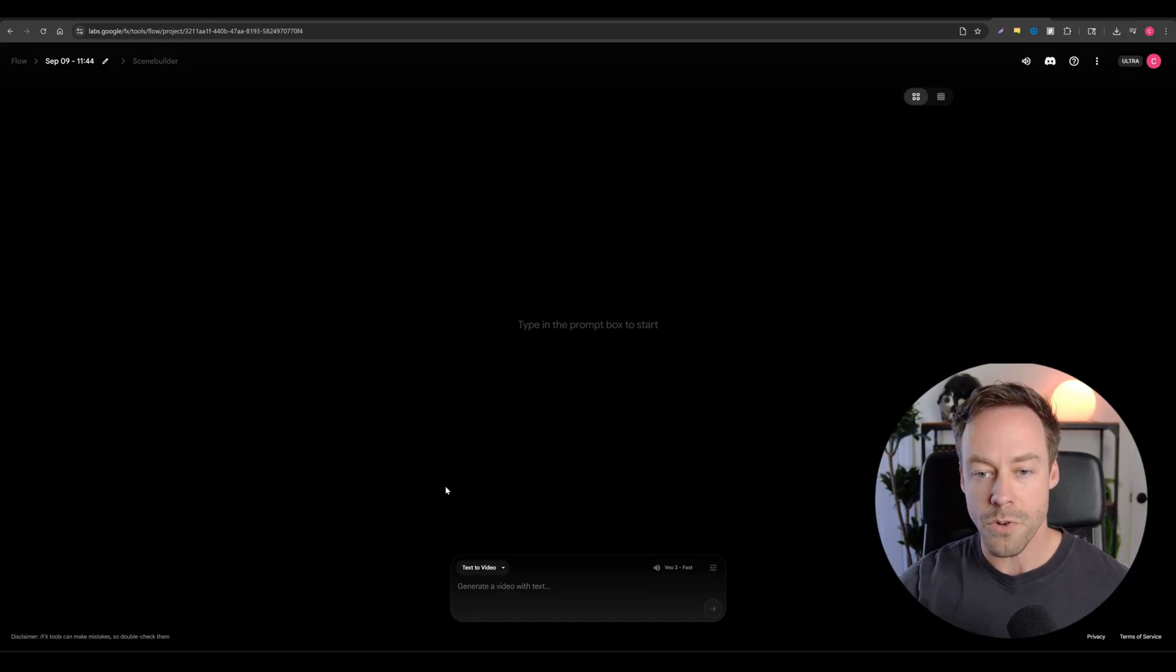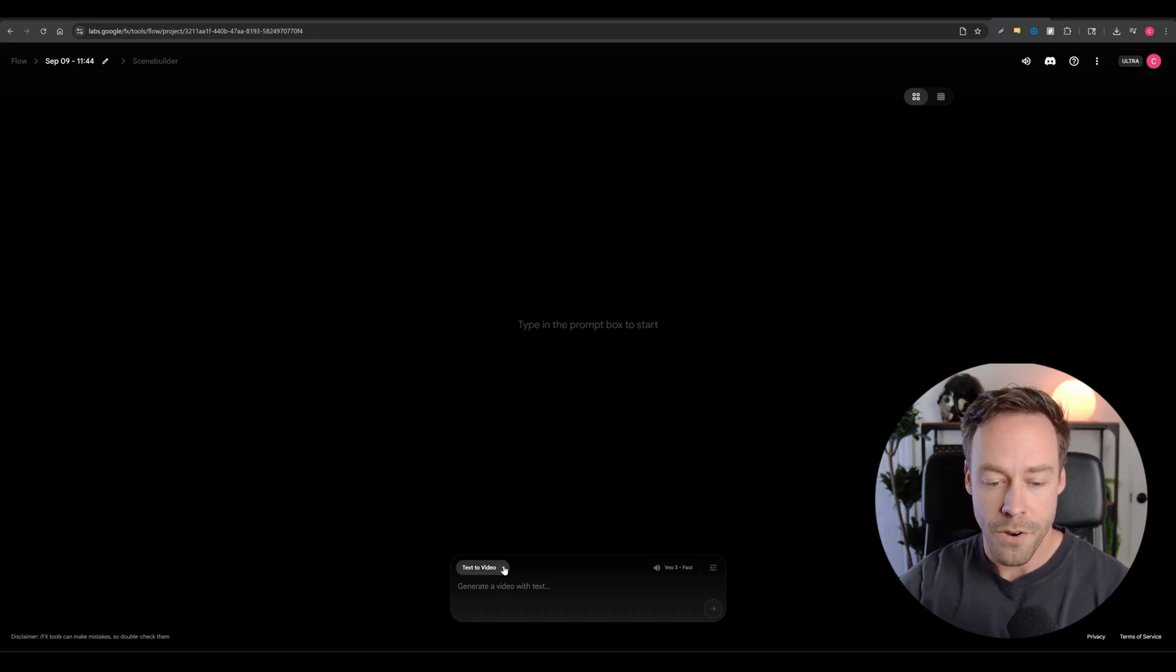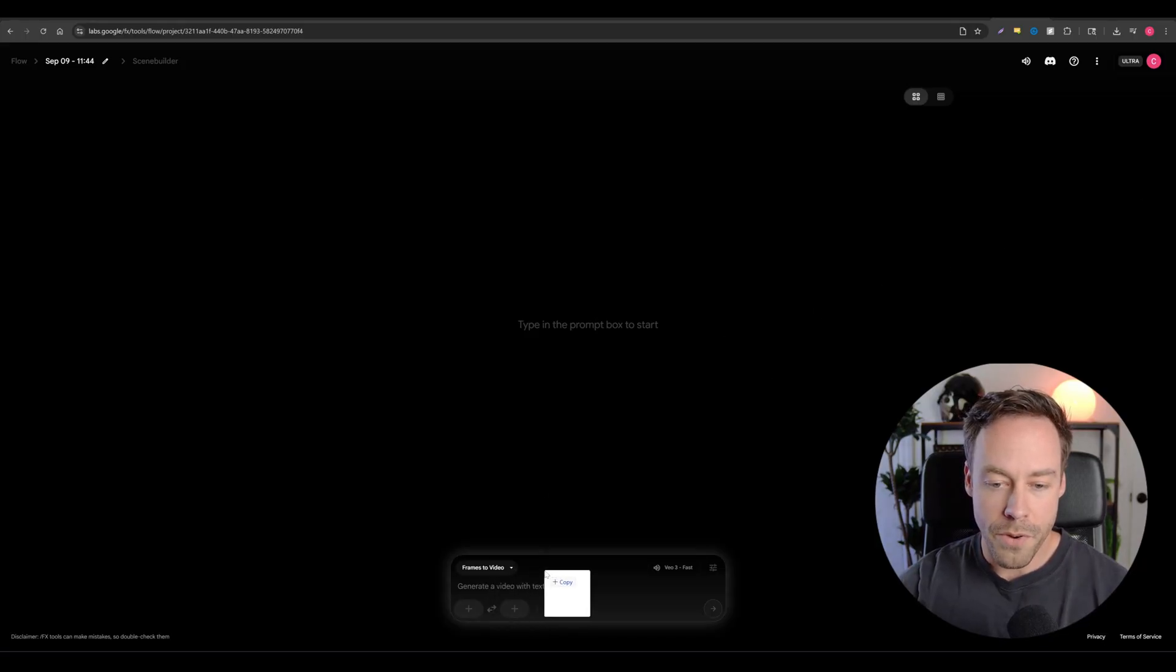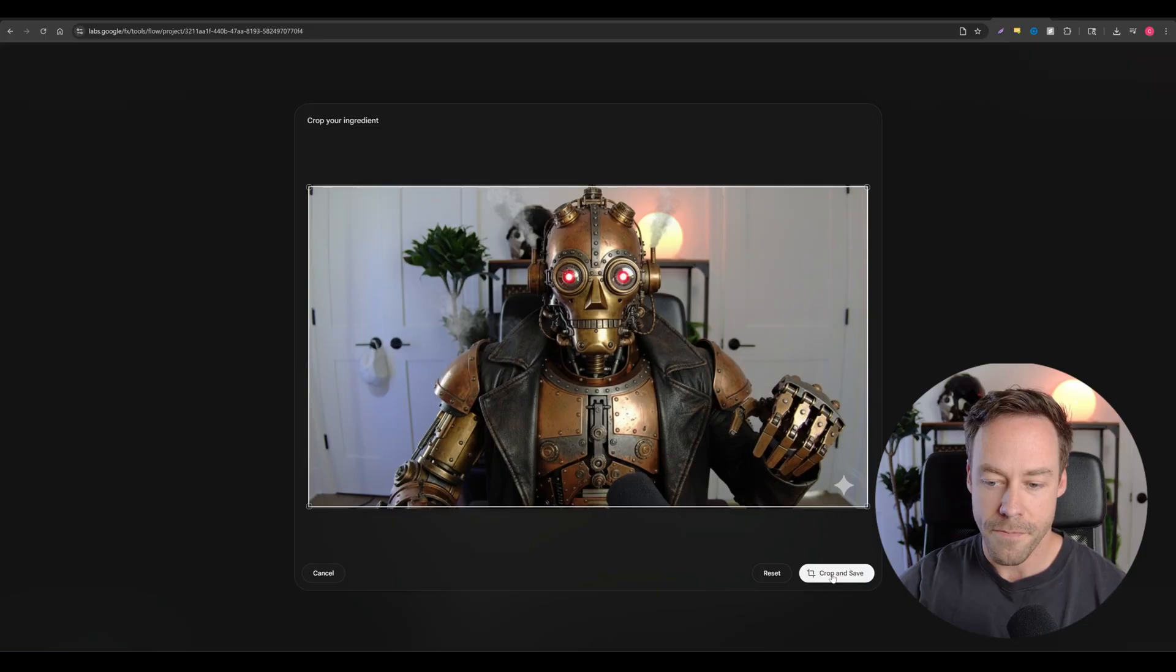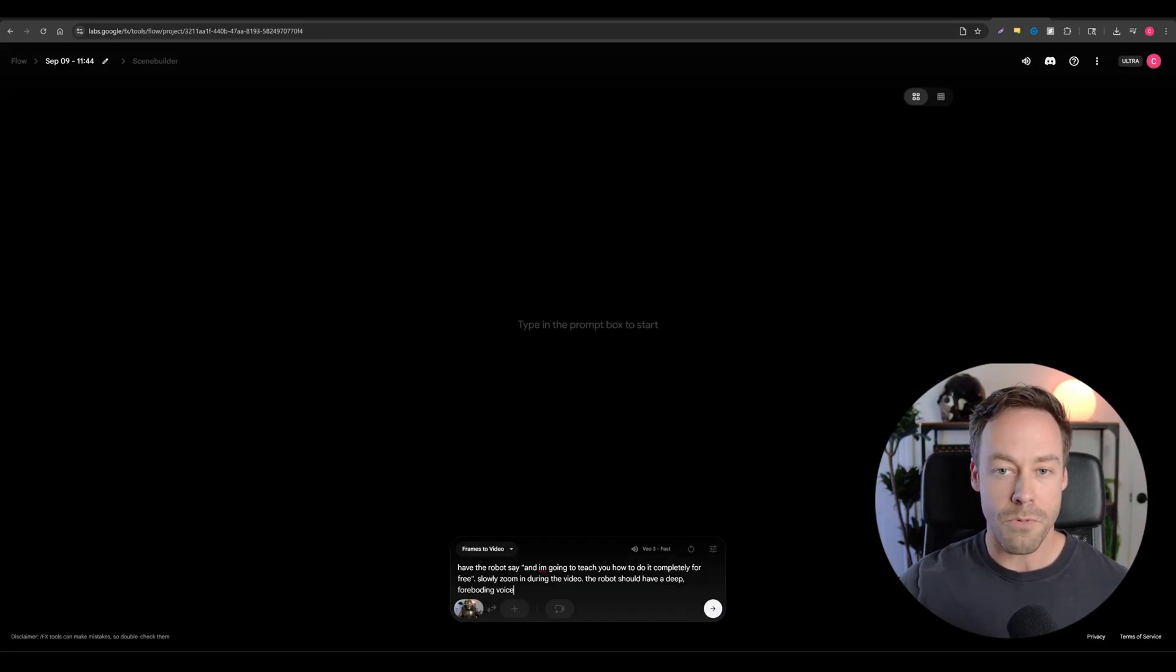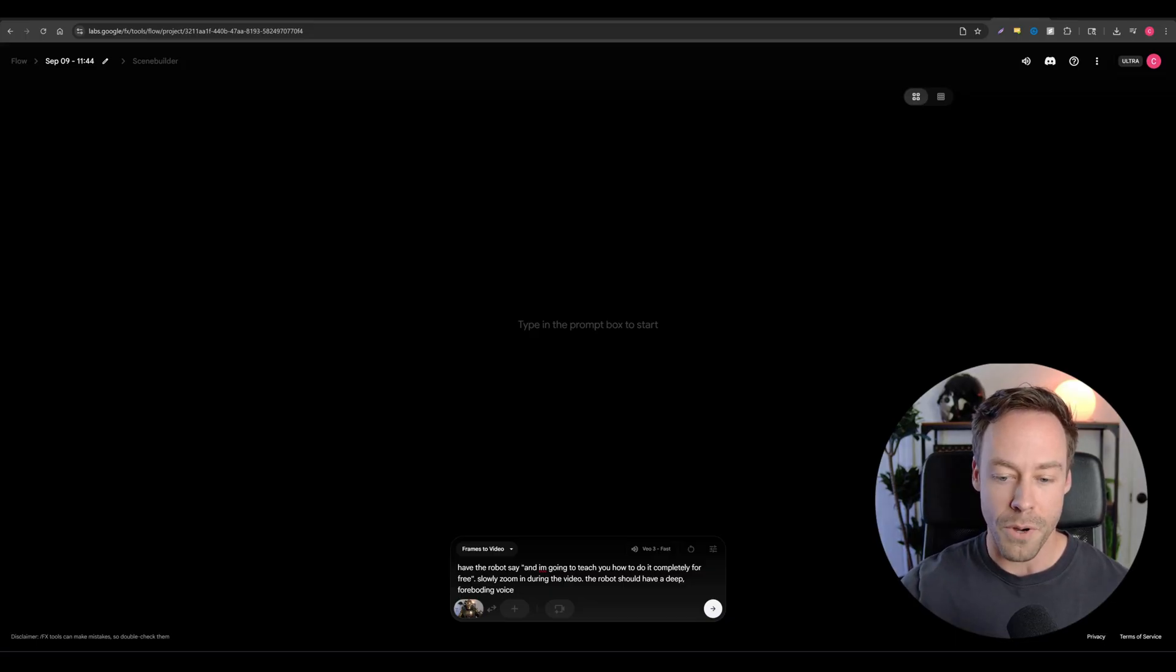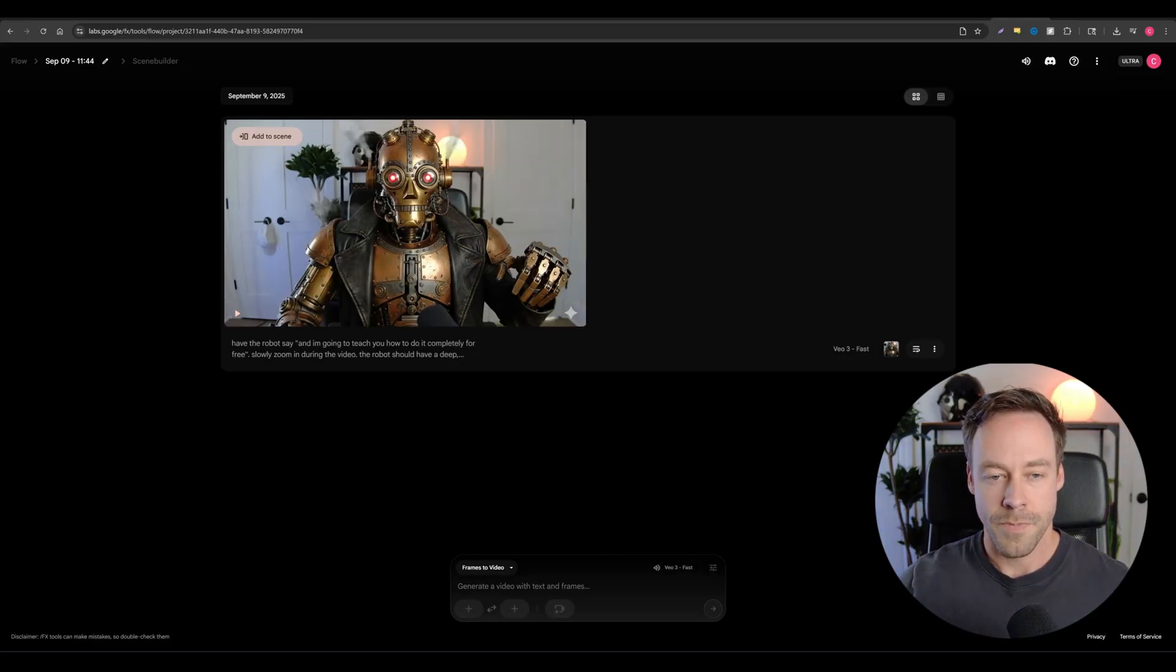So now we're going to go to Google Labs flow application to access VO3. Again, I'll show you at the end of how to get all this for free. But to make our video, we're going to go to frames to video. We're then going to upload the image that we just created in NanoBanana. Crop and save. So once you upload your image, just give it the prompt. Tell it what you want it to say, what you want the video to look like. I'm just having it slowly zoom in, repeat the same thing it did in the intro, and to also give the robot a deep foreboding voice. I'm using VO3 fast for this and we'll have it go to work.